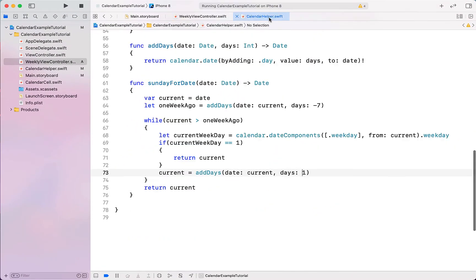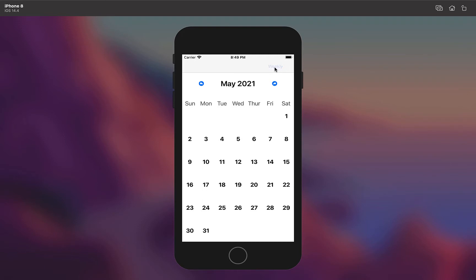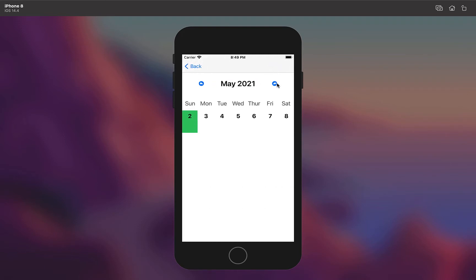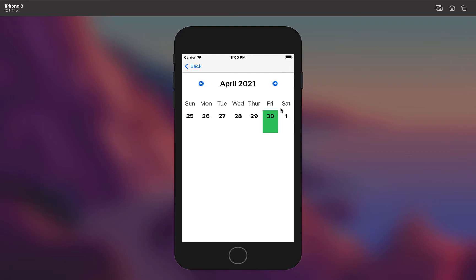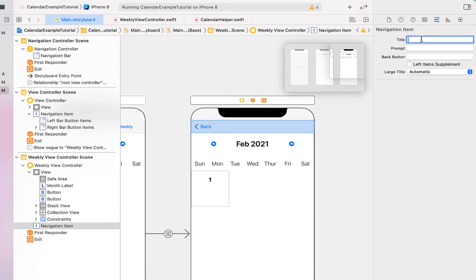Just to fix a small mistake — in the addDays function we need to call minus one, not positive one, so we go backwards through the week. If we run this now and head into the weekly view, you can see you can scroll through, select a date highlighted in green, and scrolling goes forwards or backwards by a week.